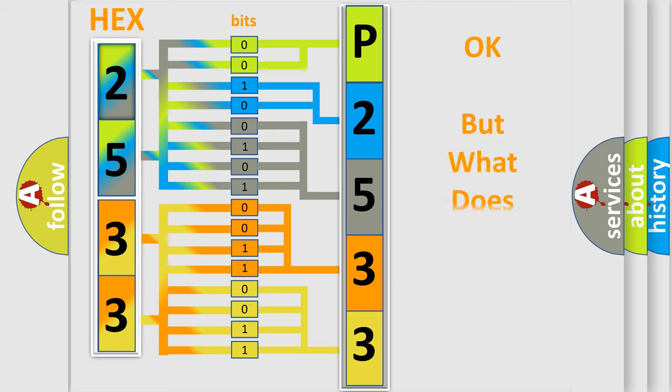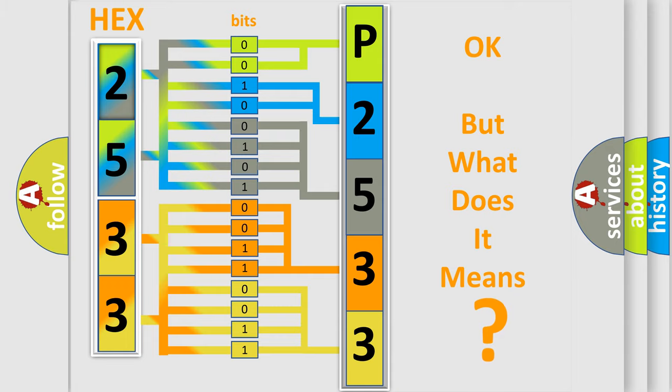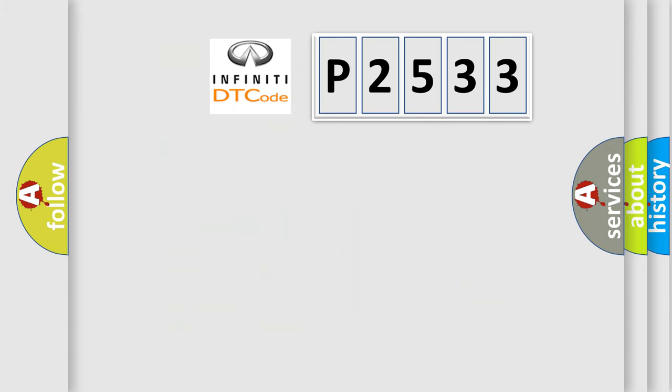The number itself does not make sense to us if we cannot assign information about what it actually expresses. So, what does the diagnostic trouble code P2533 interpret specifically?